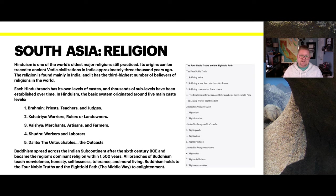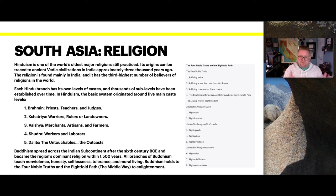The Eightfold Path consists of: right view, right intention, right speech, right action, right livelihood, right effort, right mindfulness, and right concentration — all done through ethical conduct and meditation.